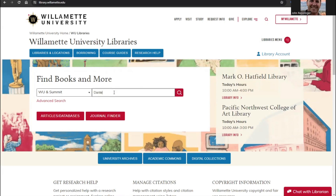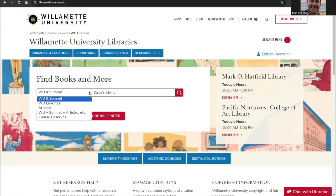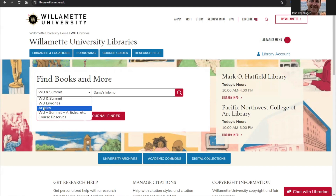Type in the search box to begin a simple search. You can use the drop-down menu to limit or expand your search. The main difference is whether you would like to include articles or materials held by Willamette Libraries and other Summit Libraries.